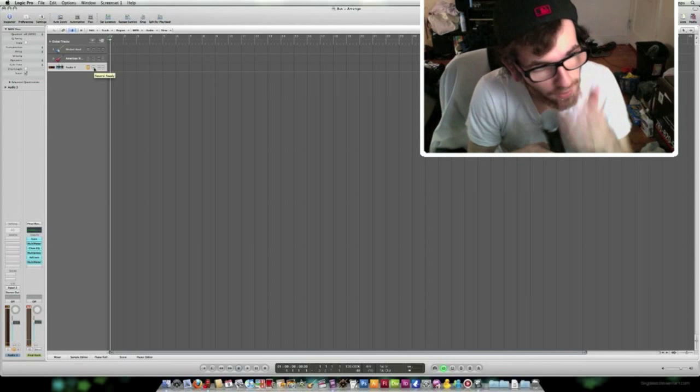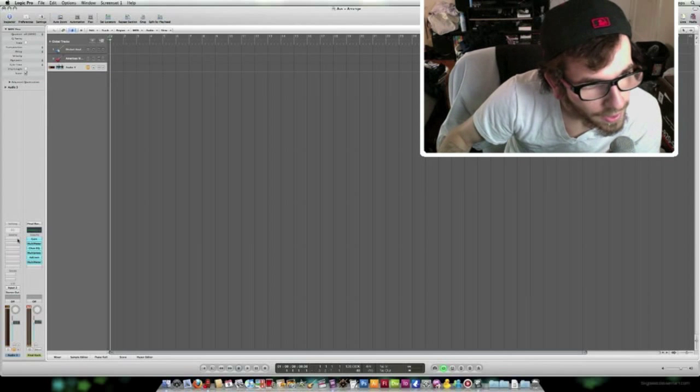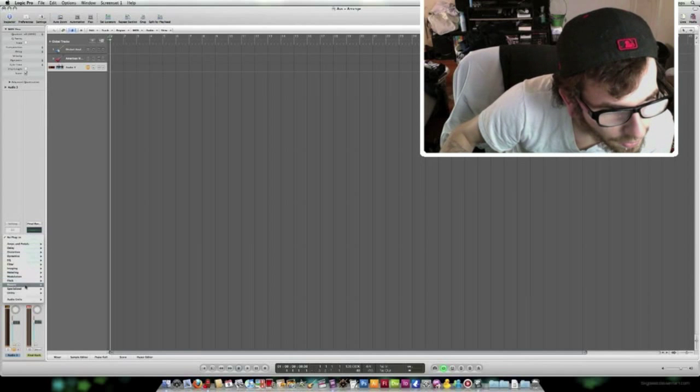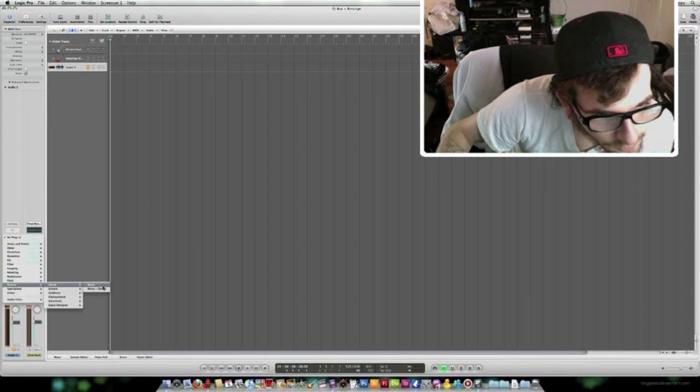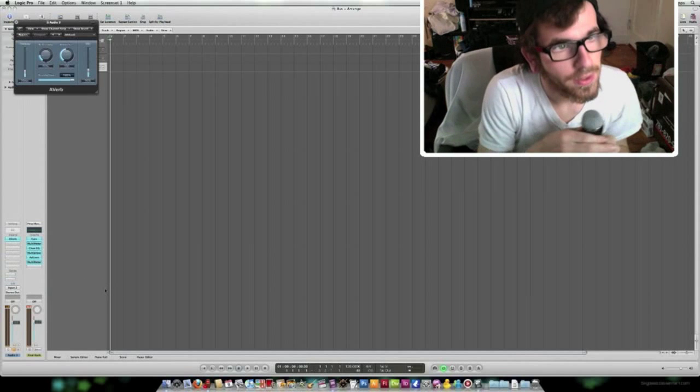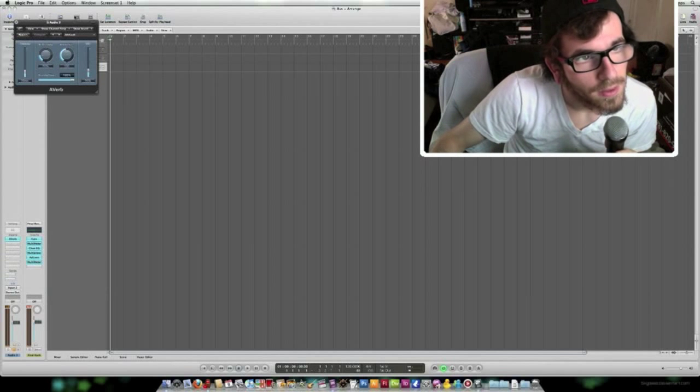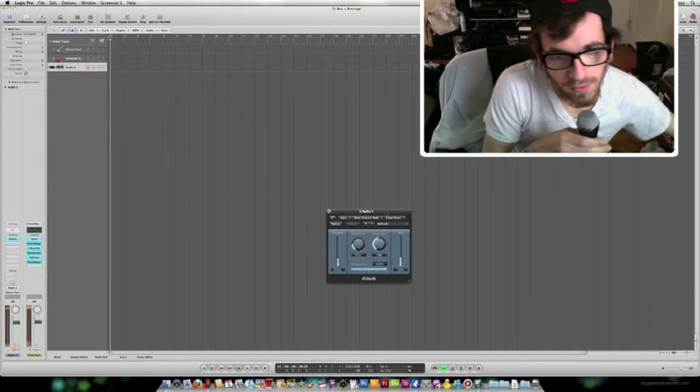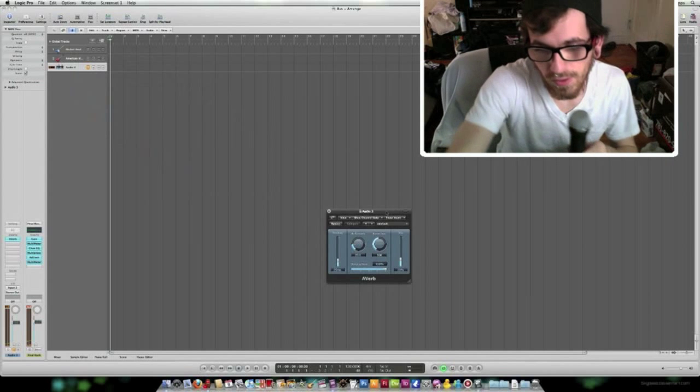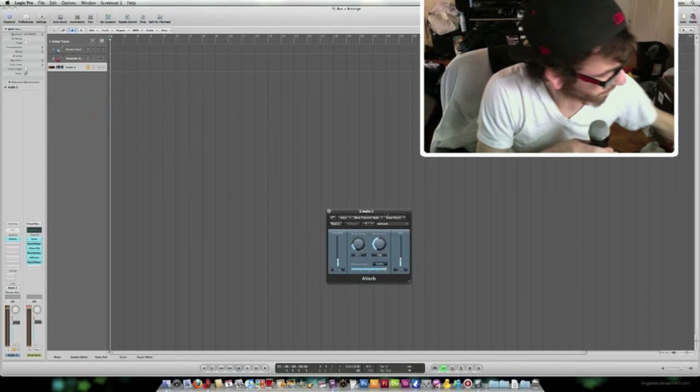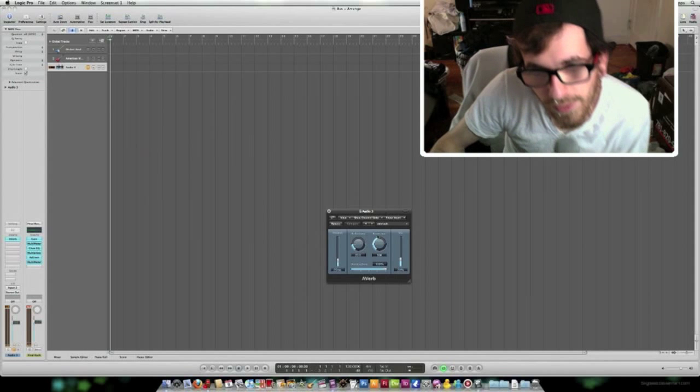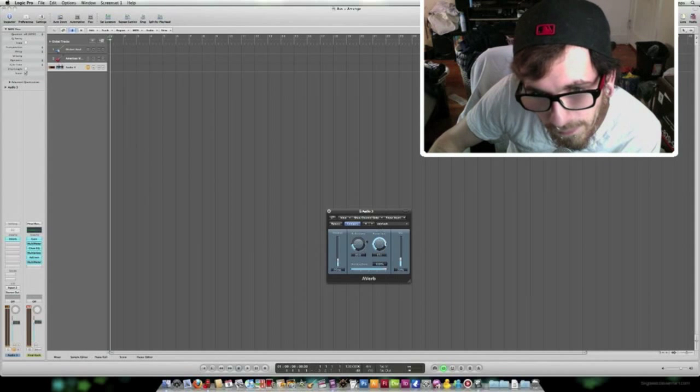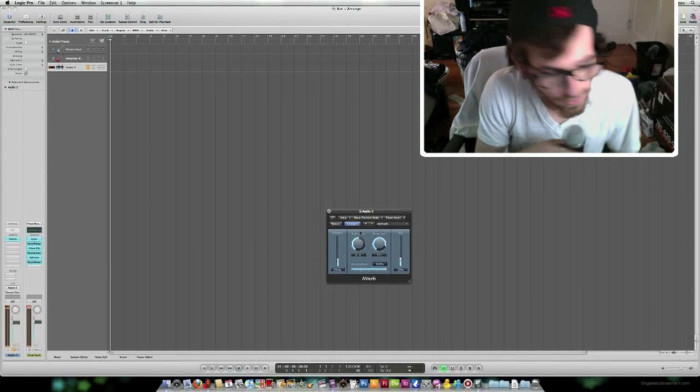And I mean, you can mess with it, you can add inserts, like, let's see, monitor to stereo. There you go, alright. And I mean, you can mess around with these, they're just fun to use. Let's turn this up a little bit.